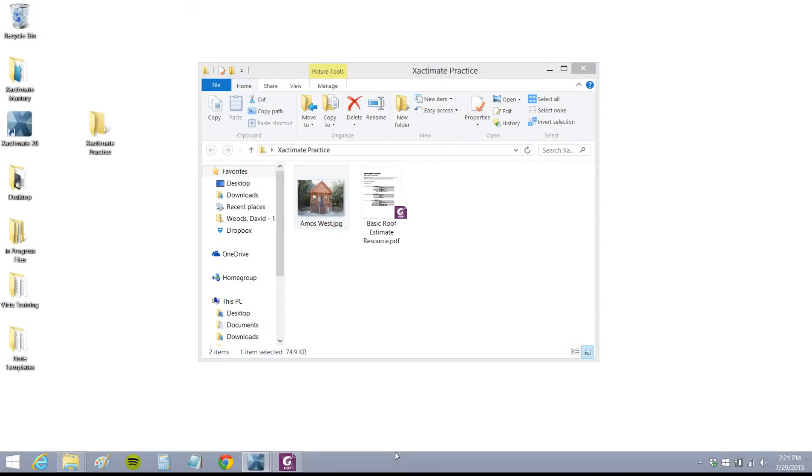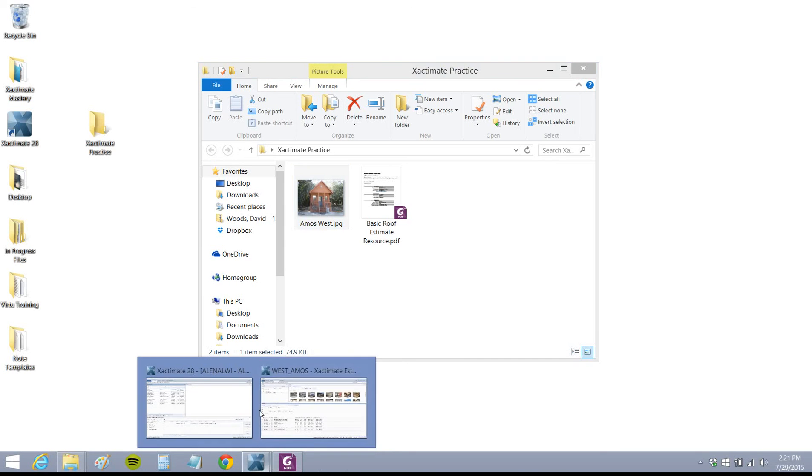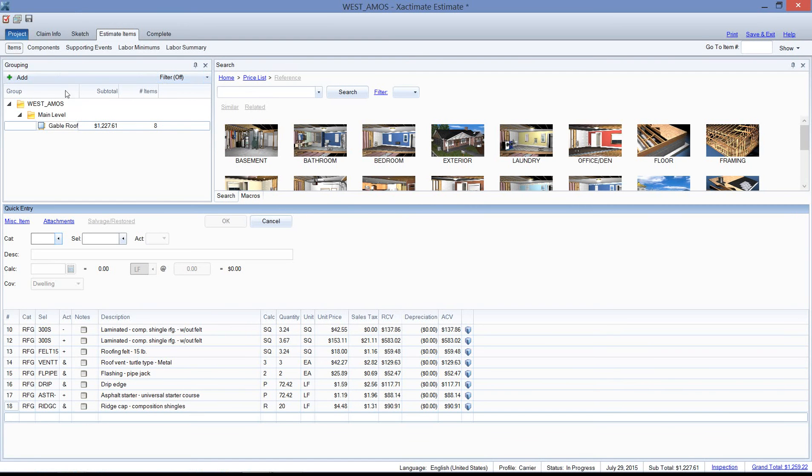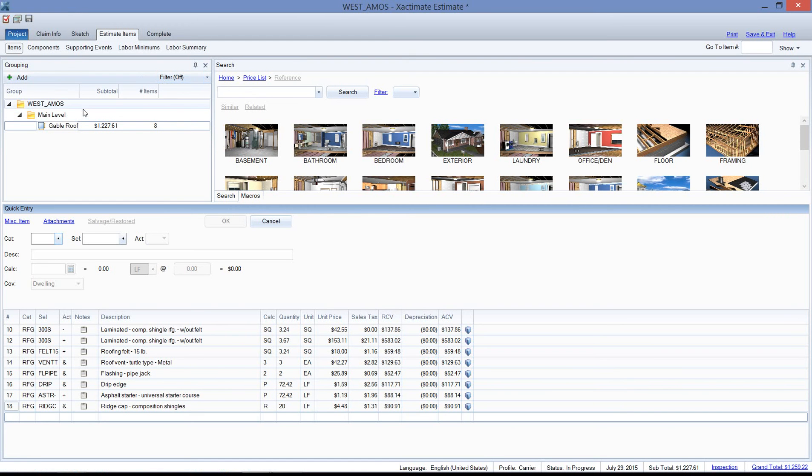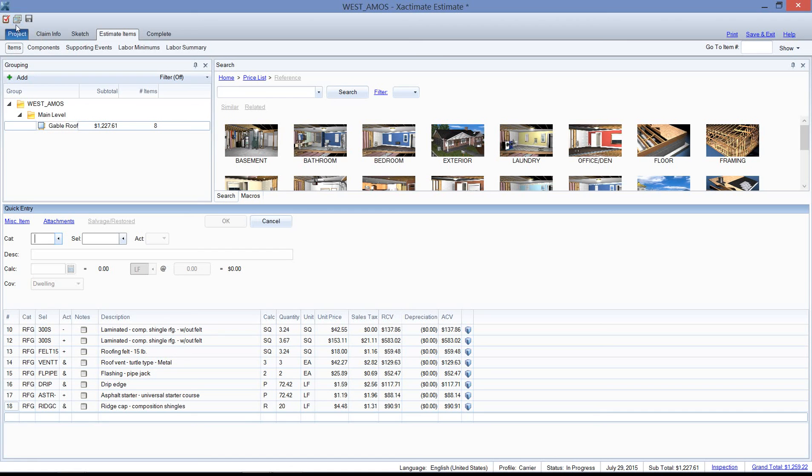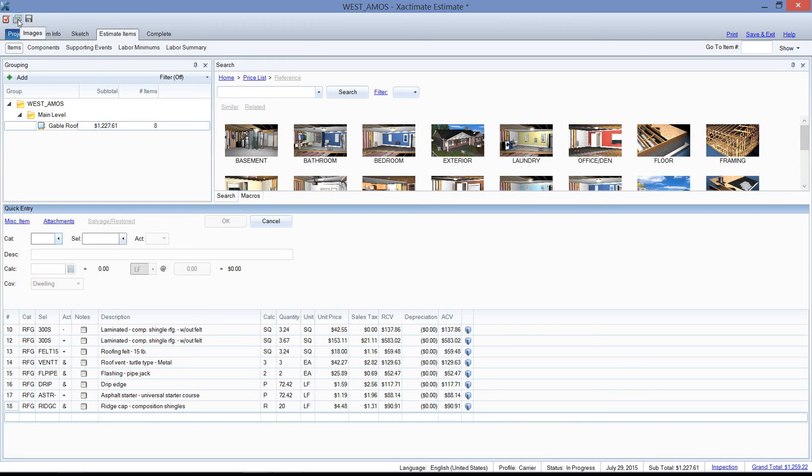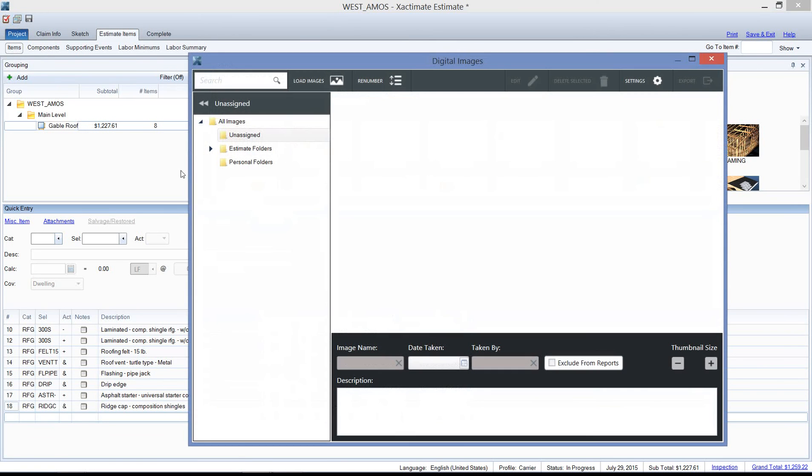Let's go back into Exactimate here. We're going to find the images window. Images is in the top left corner of your screen; it looks like a small stack of photos. And if you hover your cursor over it, 'images' will show up. Images used to be located at the top right corner of your screen, but in the new version of 28, they've moved it over to this little icon. I'm going to left-click on images, and the images window will pop up, and it will be blank.